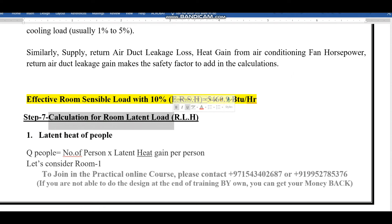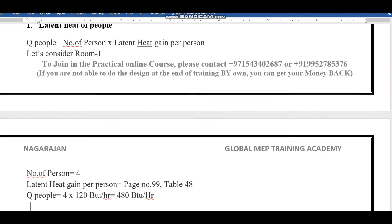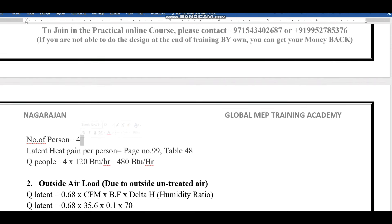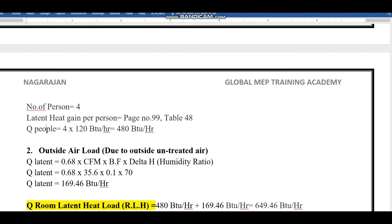So far we found all the values for the sensible load. Now we go with latent — latent only happens for two reasons: people and infiltration. The formula is: heat transfer from people equals number of persons multiplied by latent heat gain per person. For room number 5, we consider 4 people. Referring to page 99 of the carrier handbook, for a bedroom with occupants sitting at rest at 75°F room temperature, the latent heat is 120 BTU per hour per person. So Q people = 4 × 120 = 480 BTU per hour.